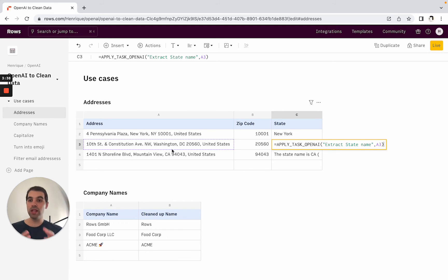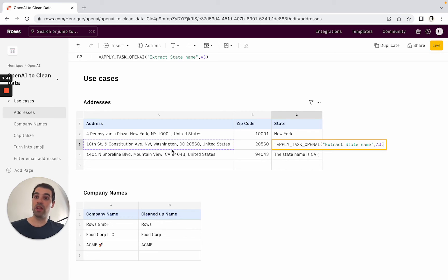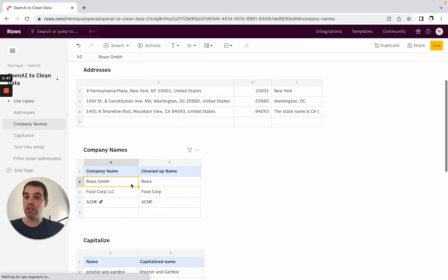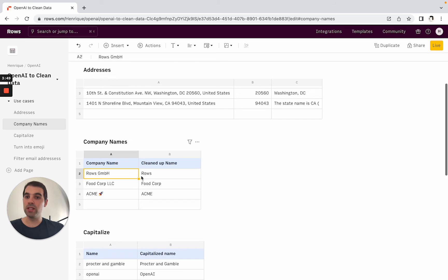And so this logic of applying a task you can use it for a lot of different things. You can use it to extract elements from inside a piece of text which is what we did here. You can use it to clean up data in different ways.